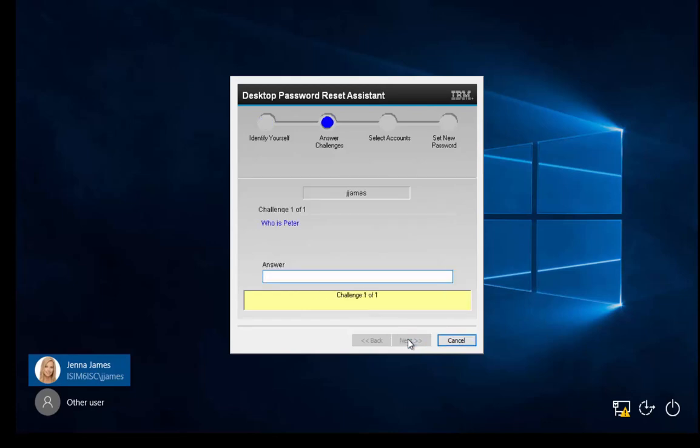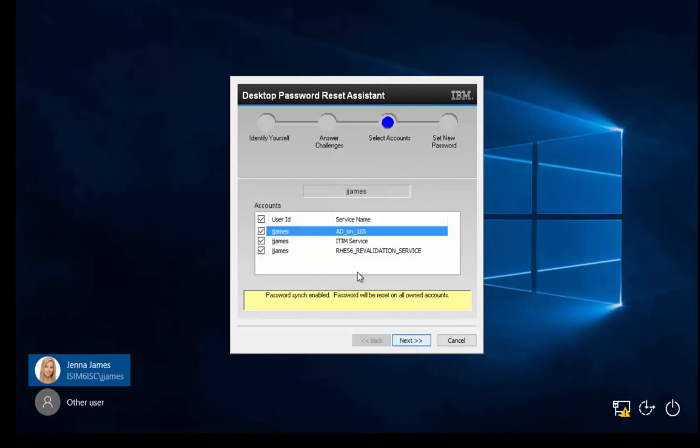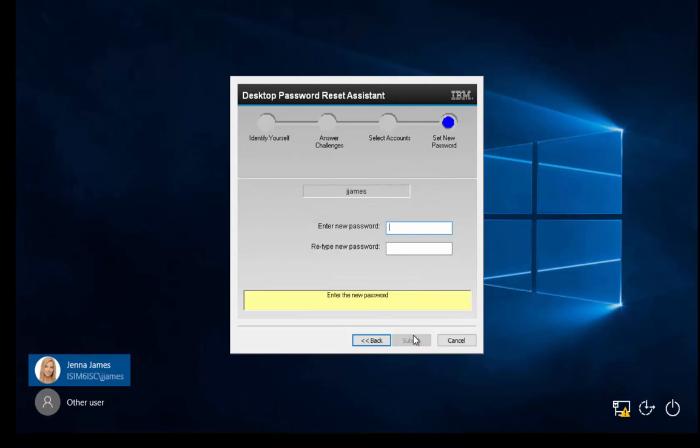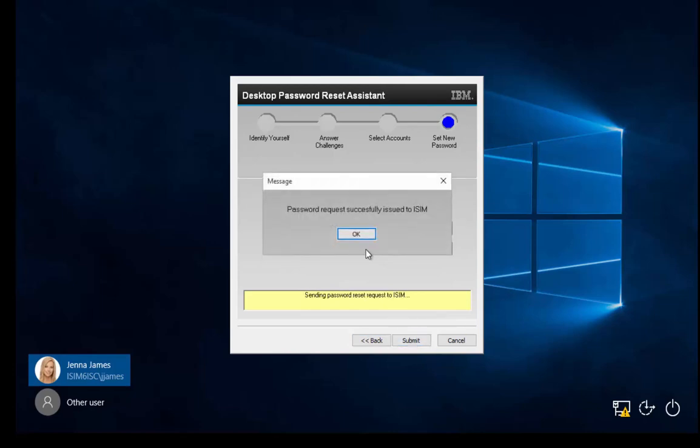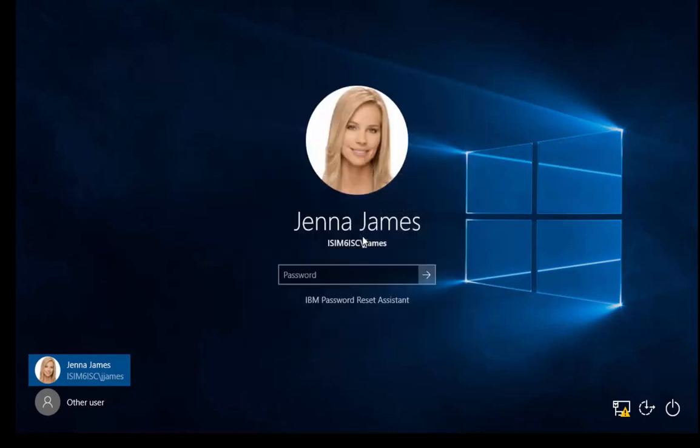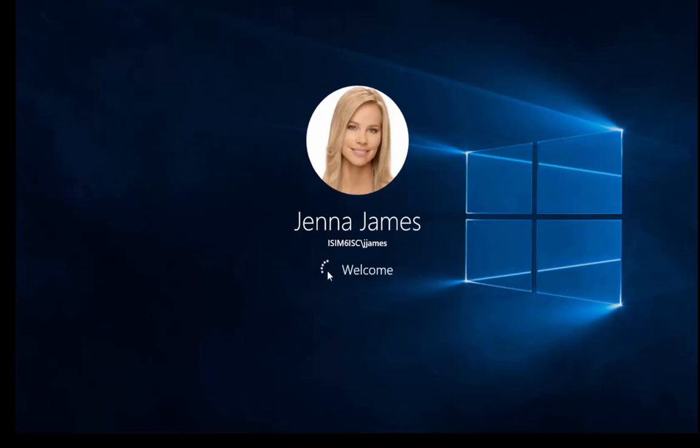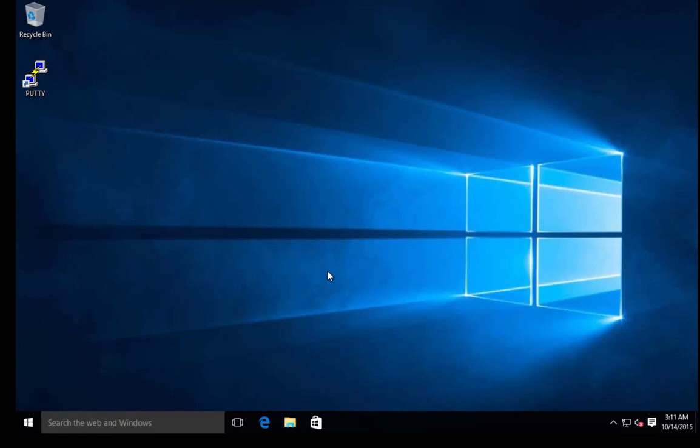Once you enter that, it prompts you for your challenge response question. If you have the answer to that, it allows you to do a password change. Our new password is going to be unix greater than DOS. We submit. Password changes were done. We go back to this user. unix greater than DOS is my new password. Allows me into the system. I've now self-helped manage myself.